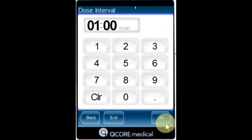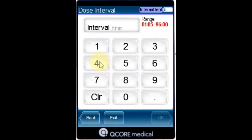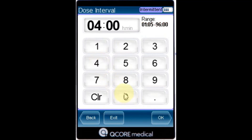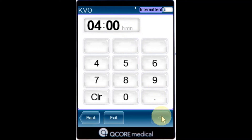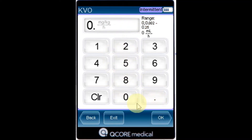Again, using the keypad, enter the dose interval and press OK. And using the keypad, enter the KVO rate and press OK. The KVO rate can be set to zero.